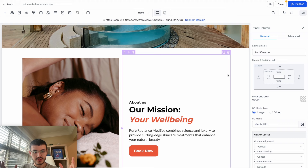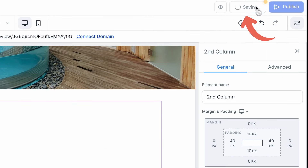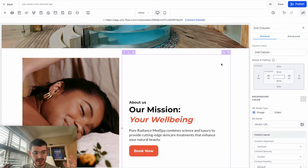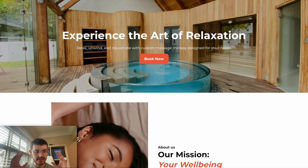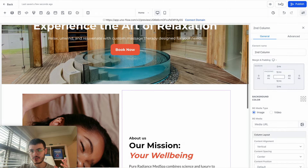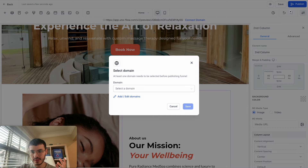As you're building your website, I recommend saving your progress regularly in case something happens. If you want to preview your website, click the preview button and you'll see what the site looks like so far. There are two buttons at the top: Save and Publish. If I hit Publish right now, I don't have a domain connected yet — I'll show you how to connect a domain later in the video.